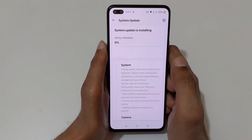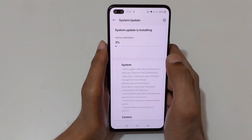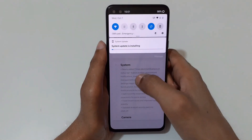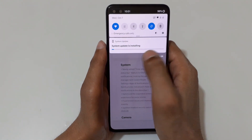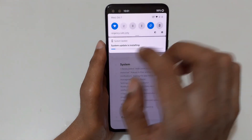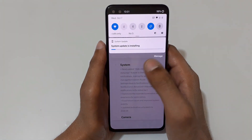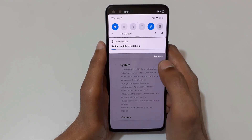Download is complete. Installation is now in progress — you can see the installation progress is also showing in the notification bar.